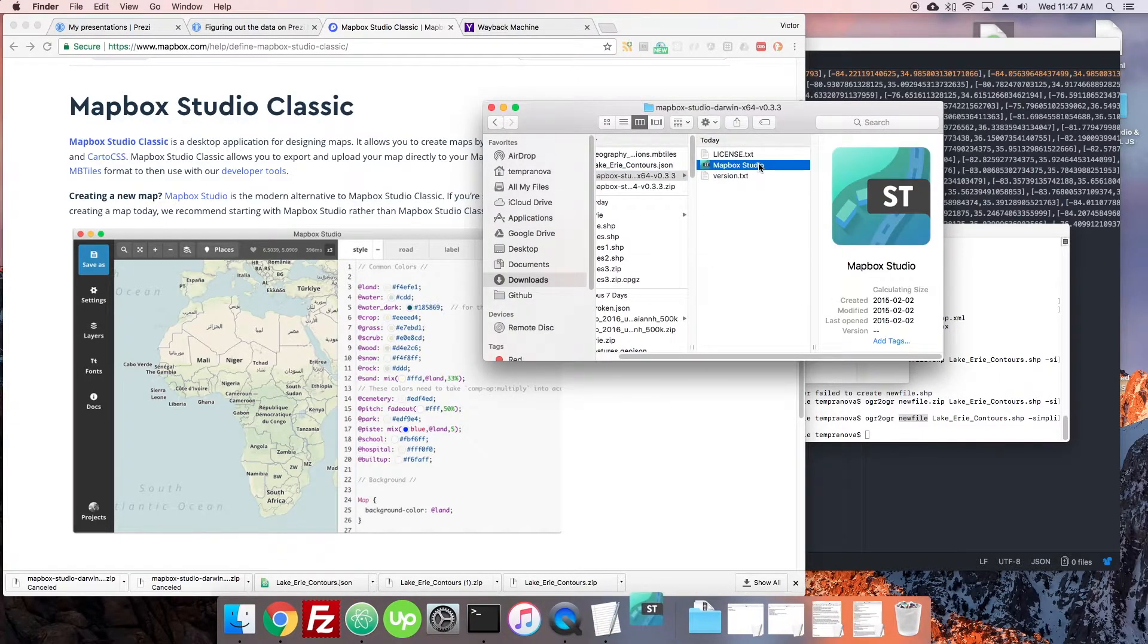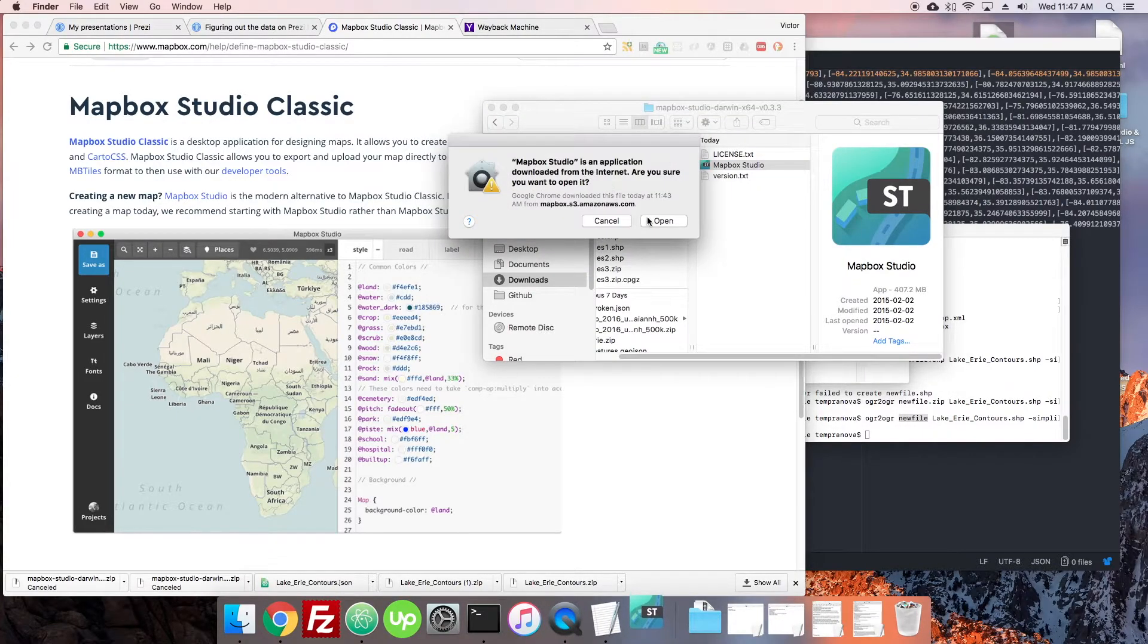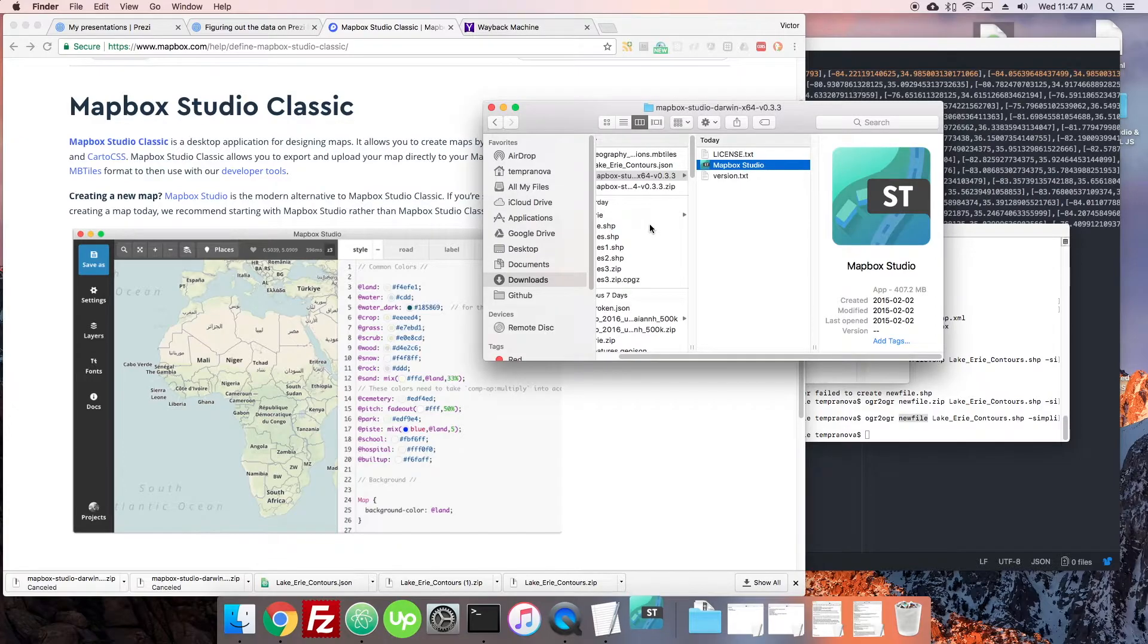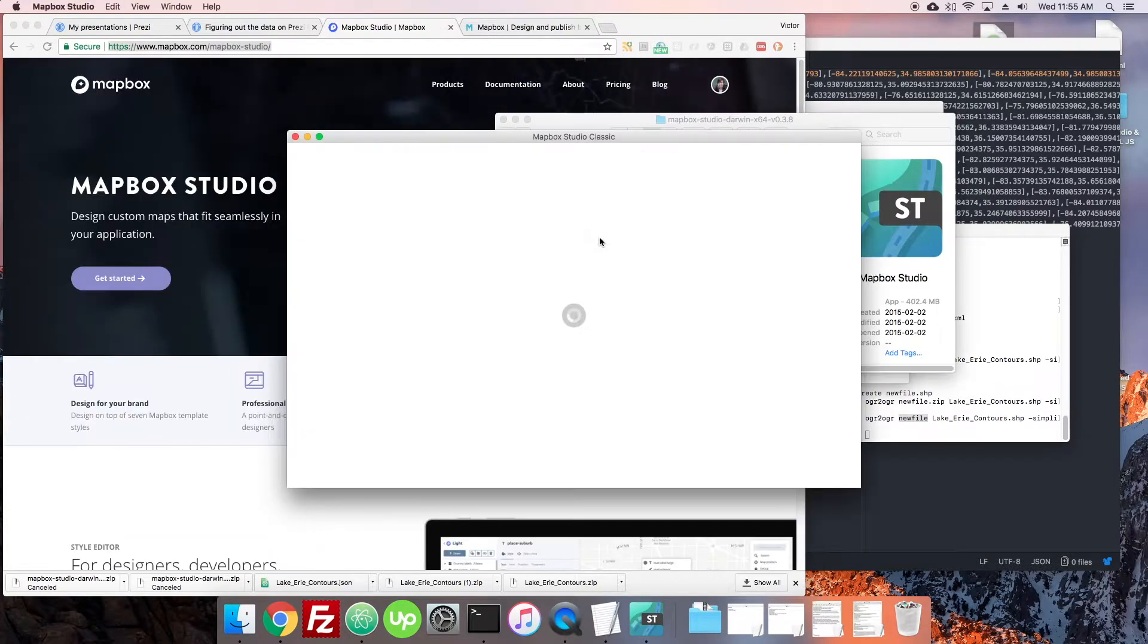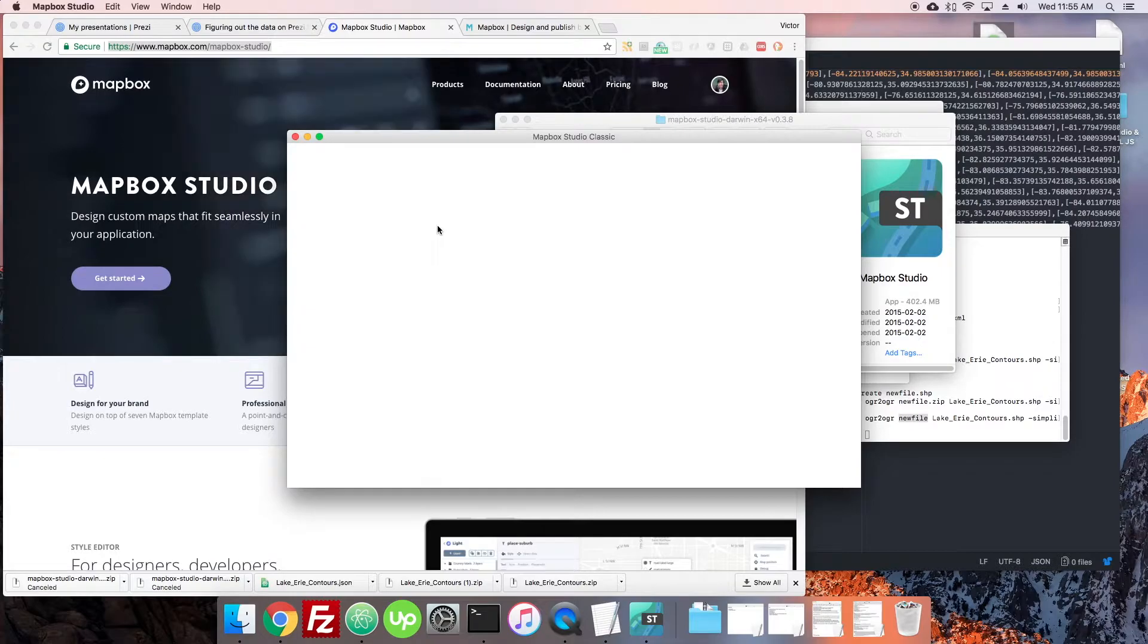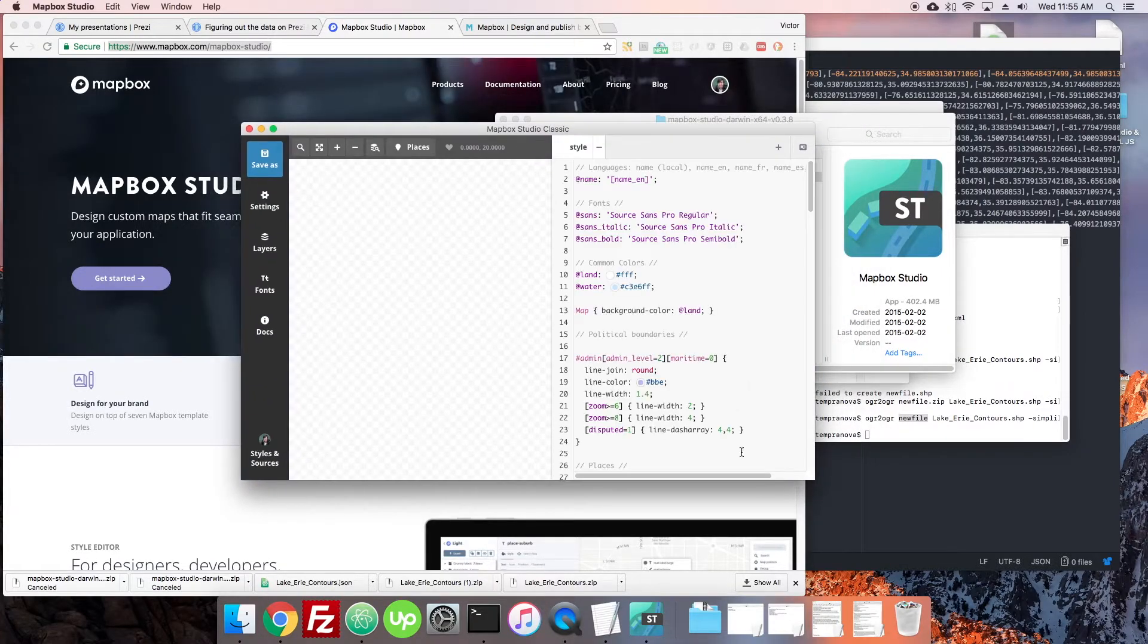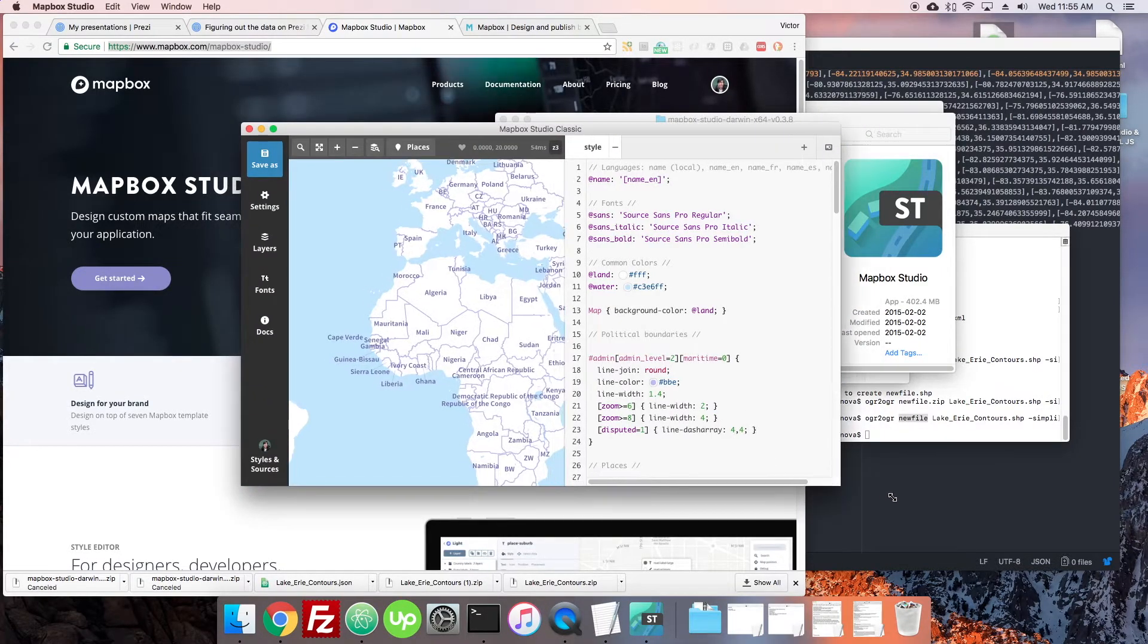Okay, so we're just going to run Mapbox Studio right from where it was installed. So we open it up, and we're just going to do a little bit in here, and we will hop in. You will have to connect your Mapbox account through logging in, and that's just fine. Authorize it to use the app.